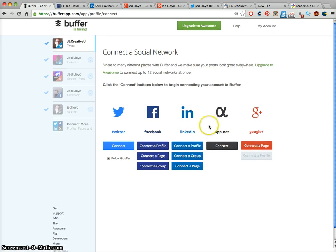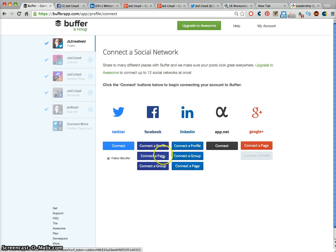If you actually upgrade, you can connect to LinkedIn groups, LinkedIn pages, Facebook pages and Facebook groups too.